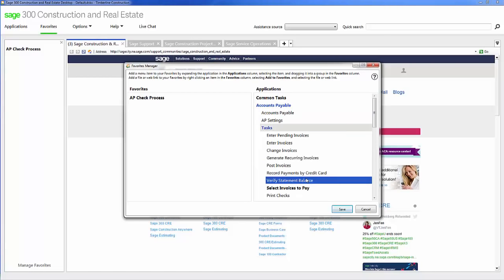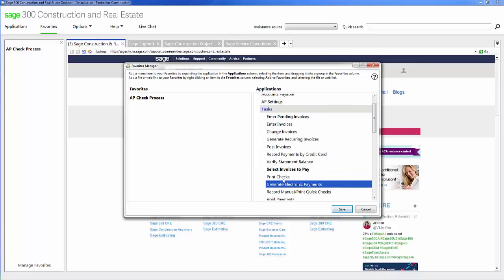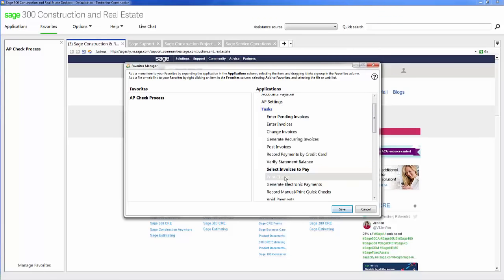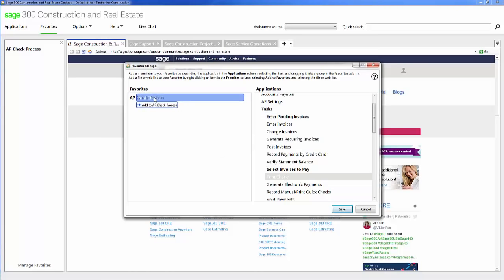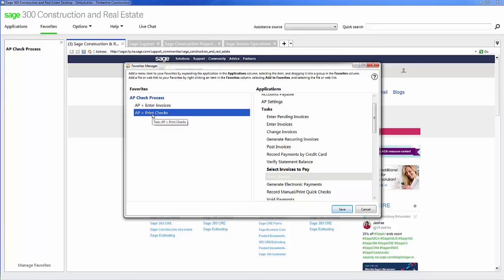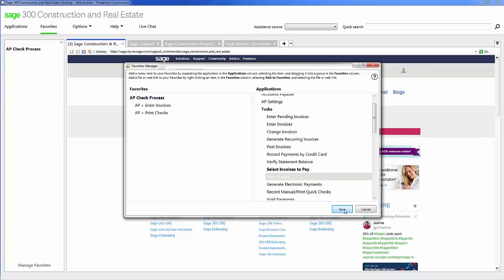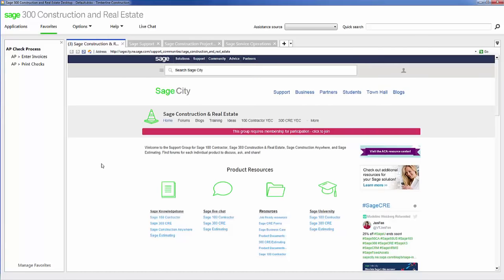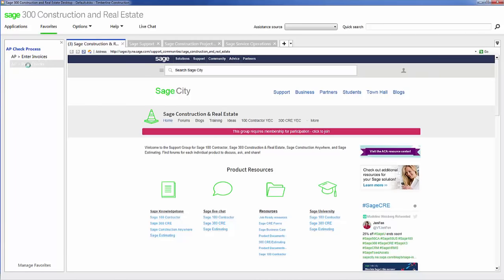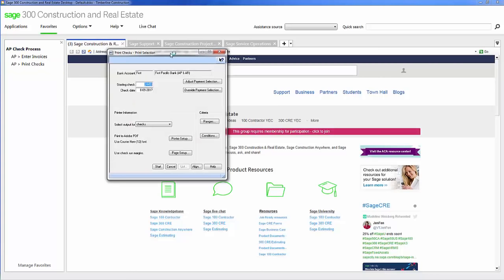In this example I'm going to say print checks. I'm going to grab that task, pull it, and put it into my subfolder. Now I have two items in there, entering invoices and printing checks. Once I save it, now I have both items in. When I click on it, it launches me into the window to complete that action.